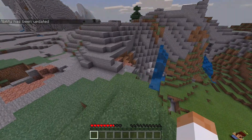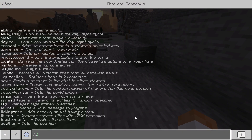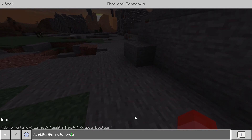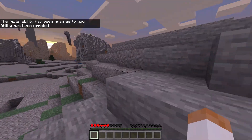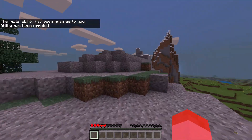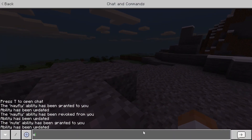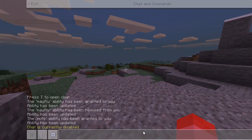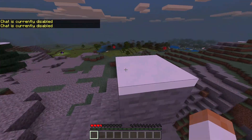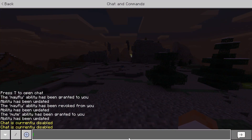Now as you can see the mayfly ability has been revoked and I cannot fly anymore — I'm just jumping around. That is the first use. The second use is mute. You can do /ability @p mute true. The mute ability prevents people from chatting in your Minecraft world, so if someone is spamming in your world they will not be able to chat. If you try to type something it says chat is currently disabled. Commands will still work if you're OP, but if you're not OP you basically cannot type anything.